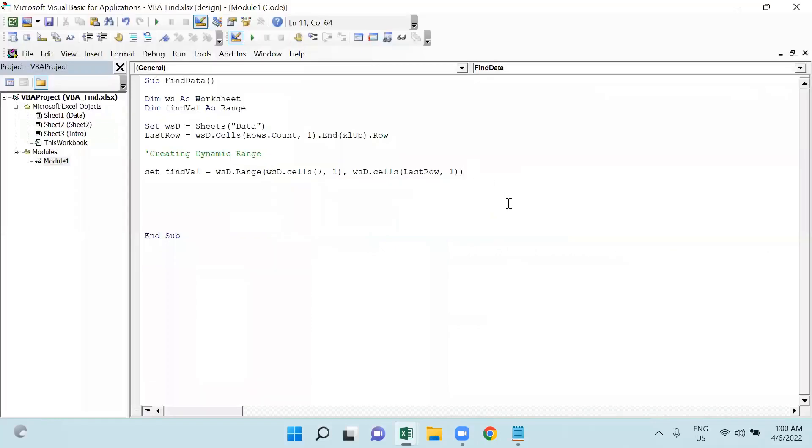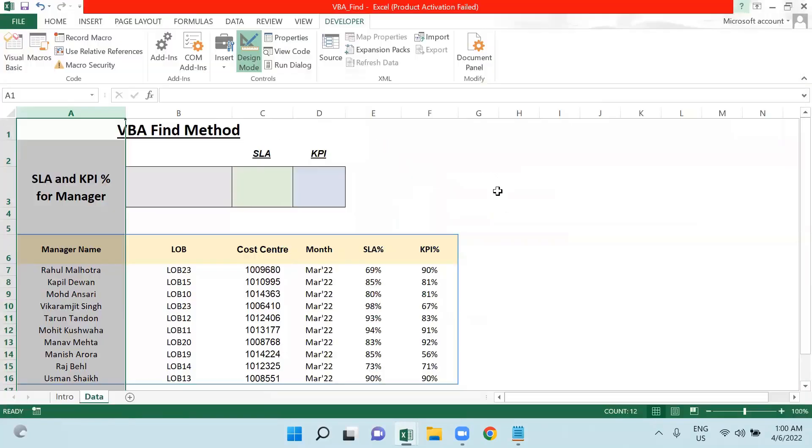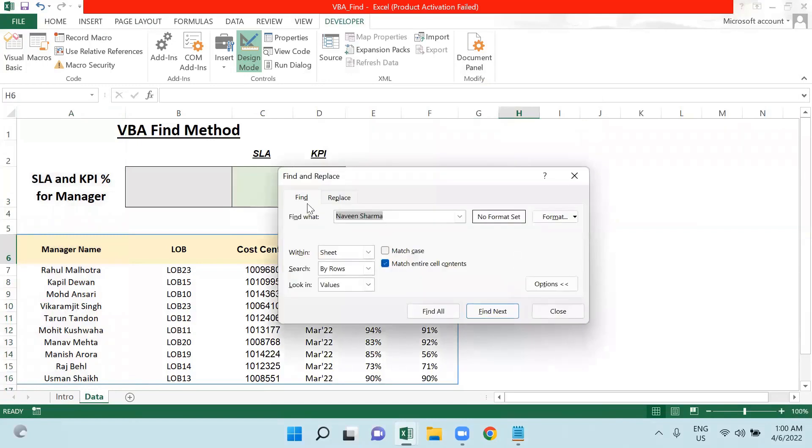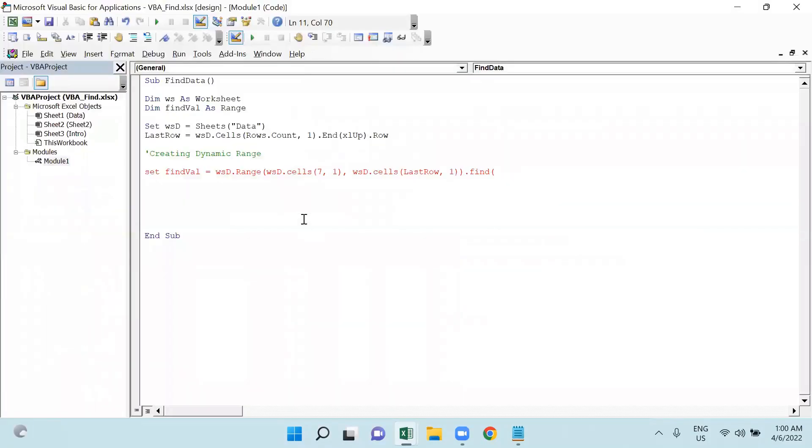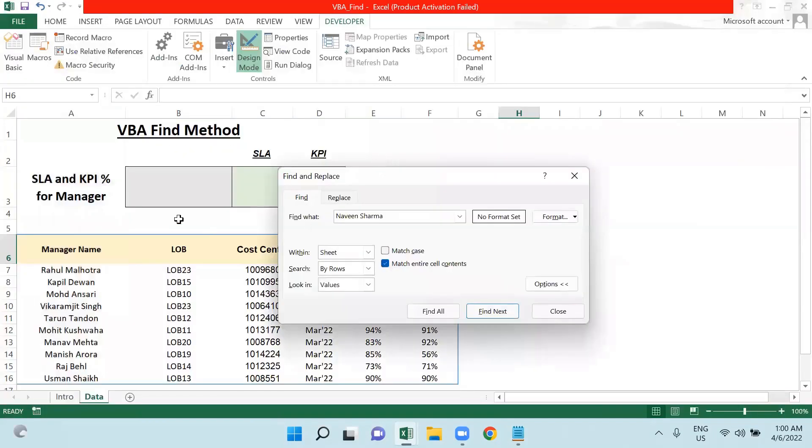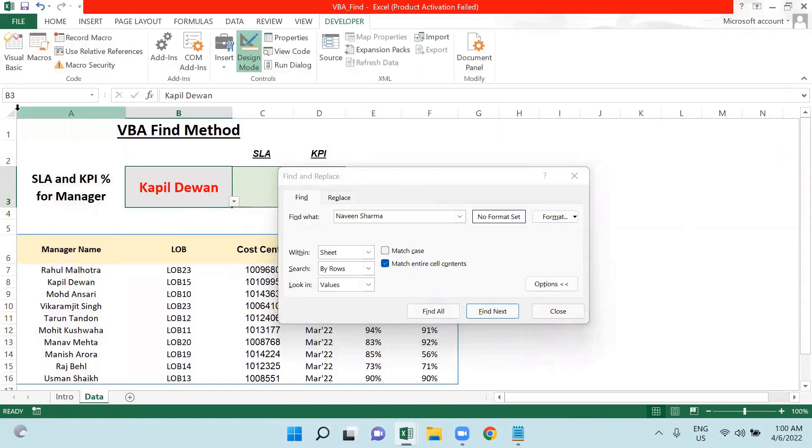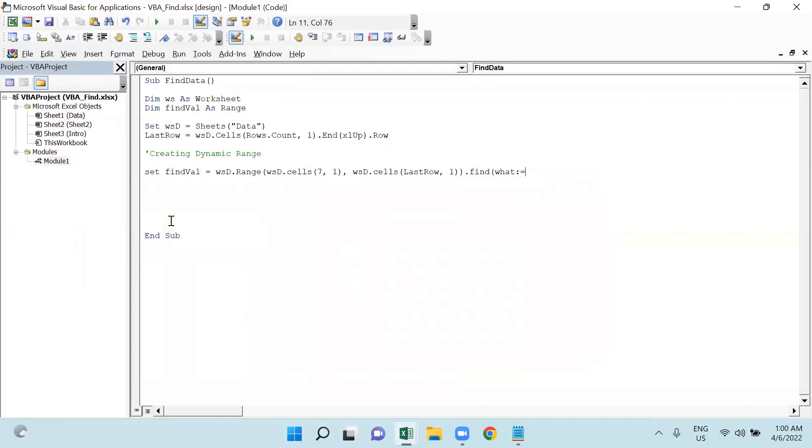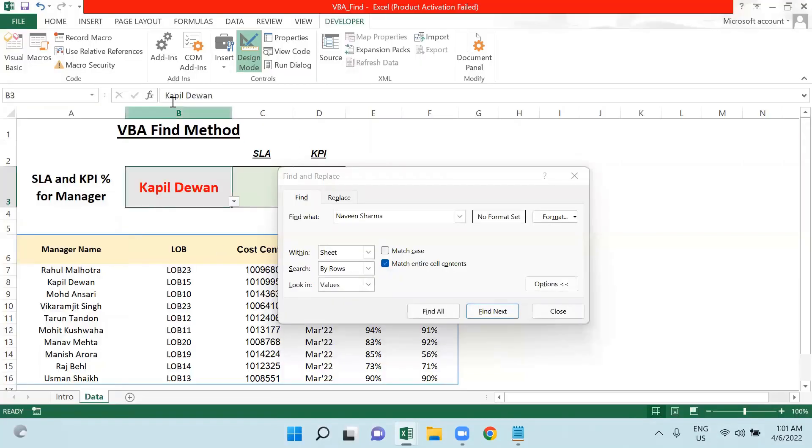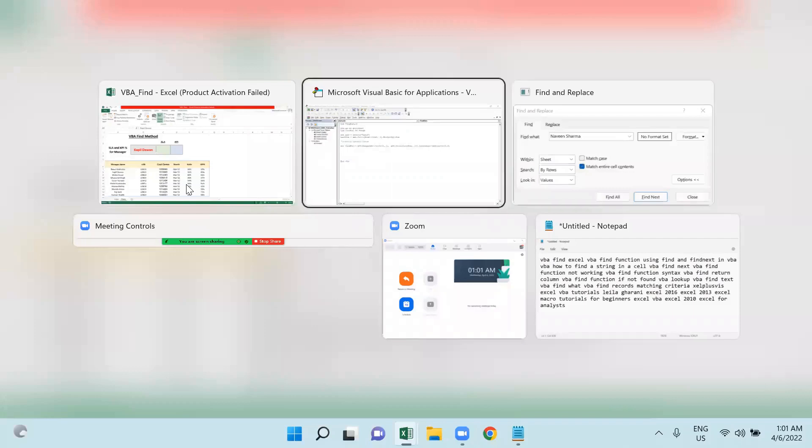I will use that Find function. The syntax of Find is: first of all, what actually am I looking for? If I manually use Ctrl+F here, you can see Ctrl+F means Find what. So this syntax should be used in my VBA code. This is what I am writing here: Find what - what actually I am looking for is the value which is particularly associated here, like Kapil Dewan. This is on cell B3, so I will say wsd.Cells 3 comma 2. 3 comma 2 means the value given on cell B3.